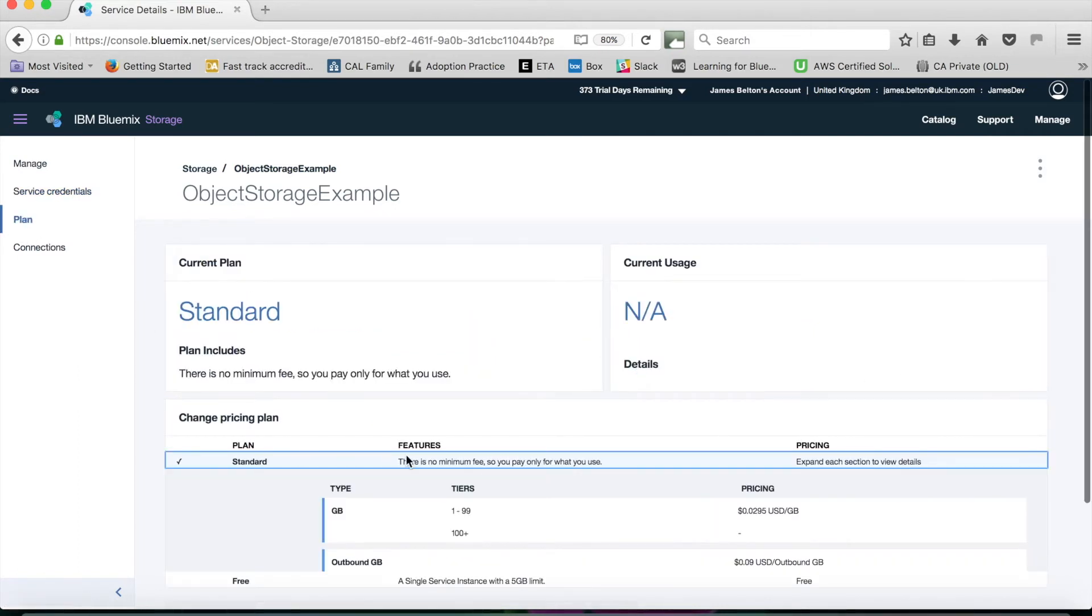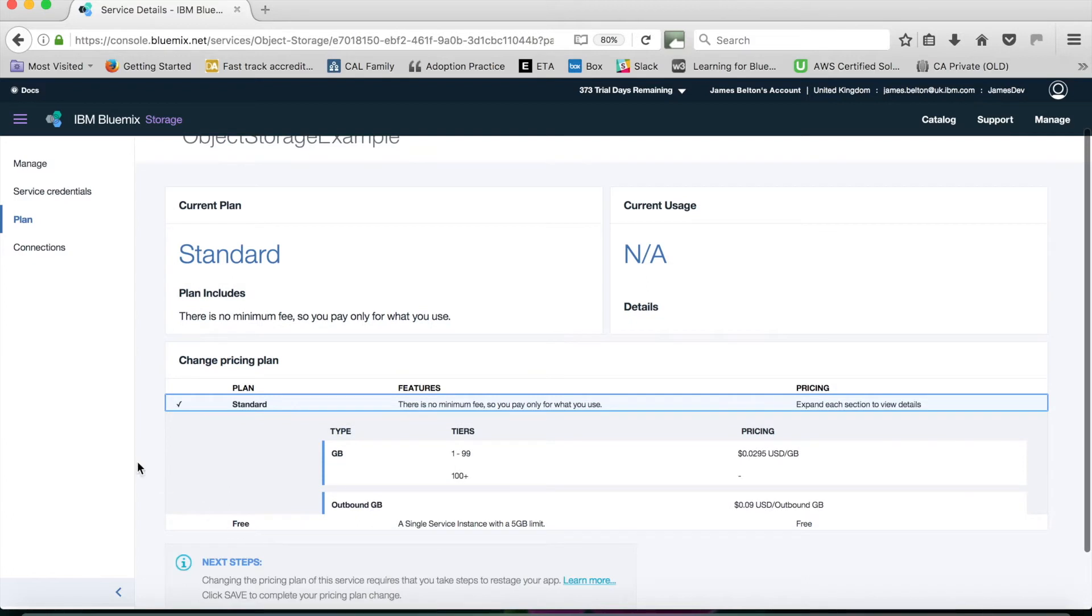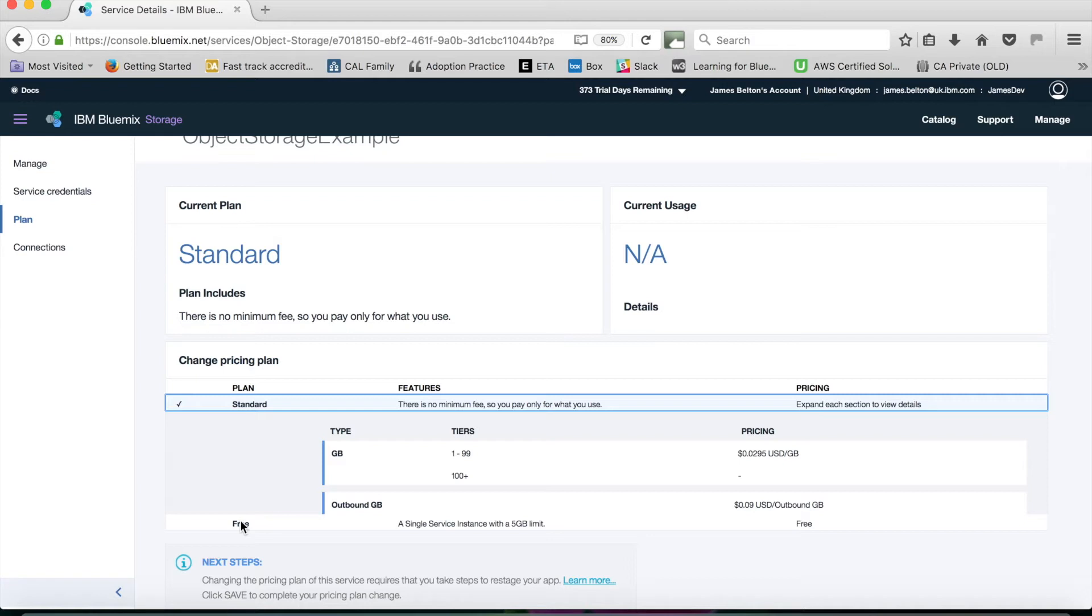The plan menu item shows me again the plan that I'm currently on, so I'm on the standard plan. I can switch to the free plan if I wish, and obviously if I'm using the free plan and I want to actually exceed the five gigabyte limit and go to a paid plan, then I can do that as well.